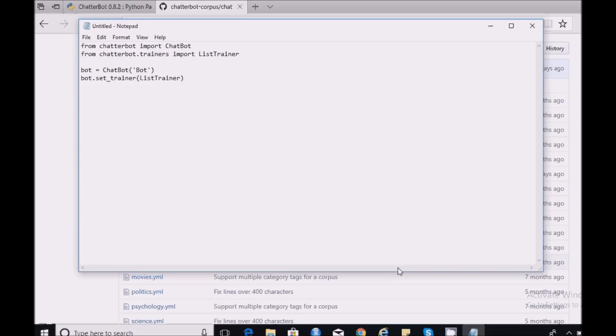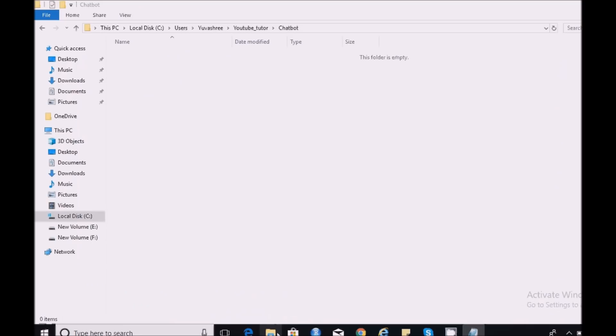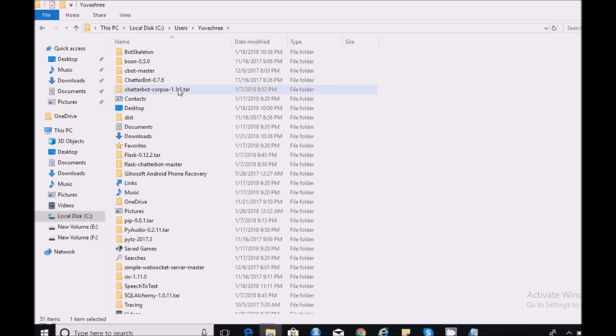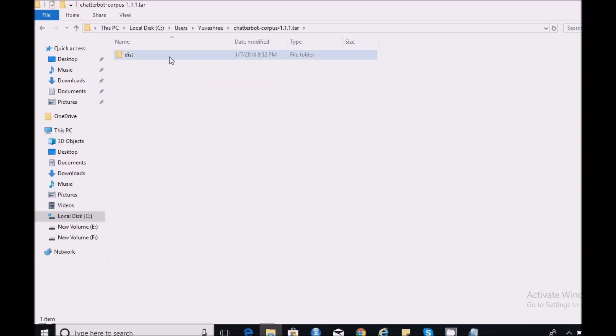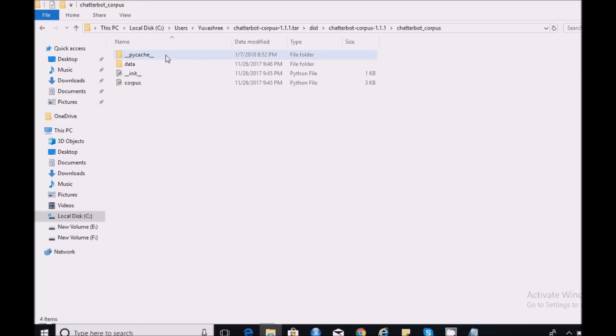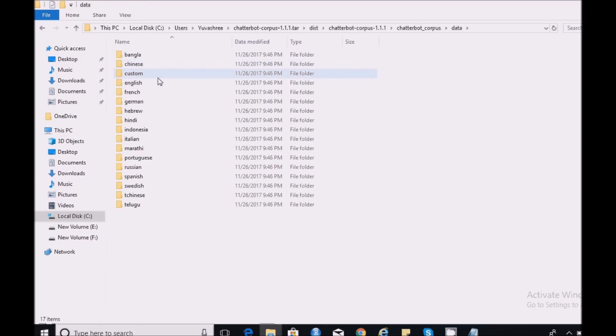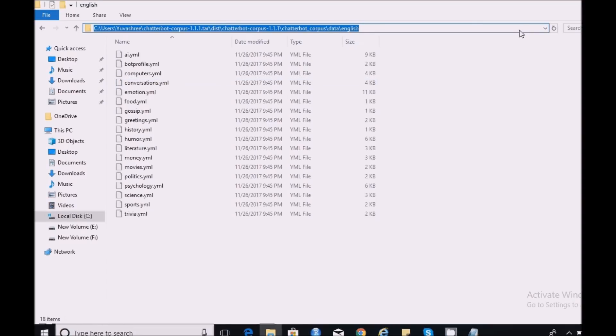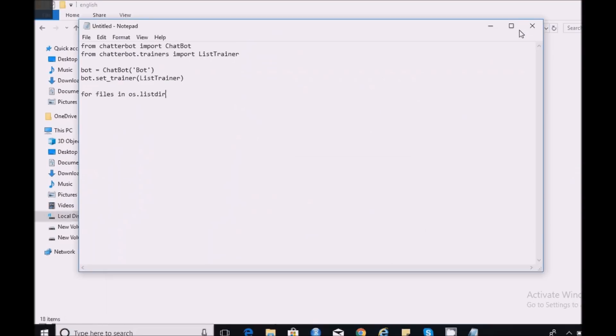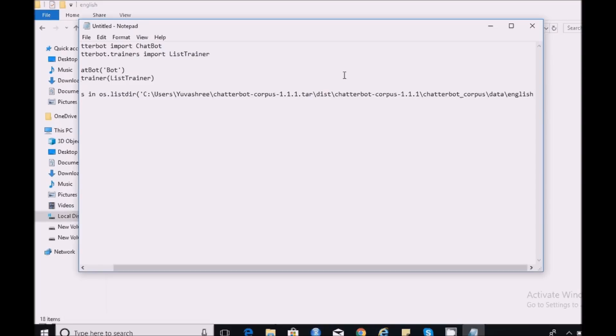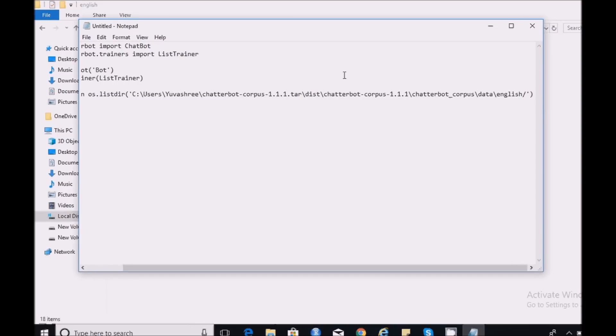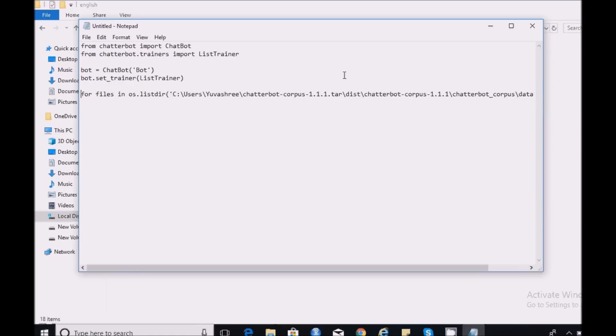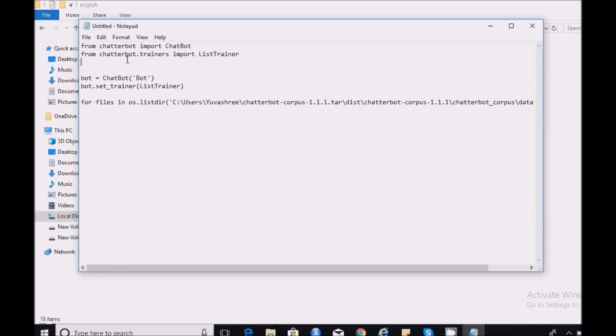Next I need to load my files available in my local system. I have already downloaded the Chatterbot Corpus and saved it in my local system. So I need to copy the path of that Chatterbot Corpus and use it in my script. Copy this path and paste it here: for files in os.listdir. Since I have used os.listdir, let me import the os module. Let me change this to forward slash otherwise you get EOL error.